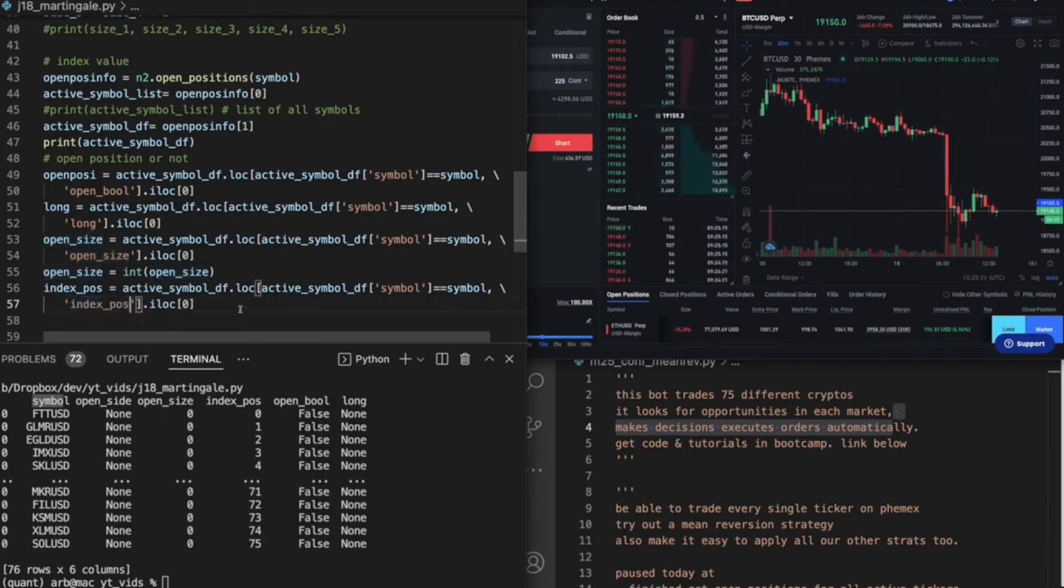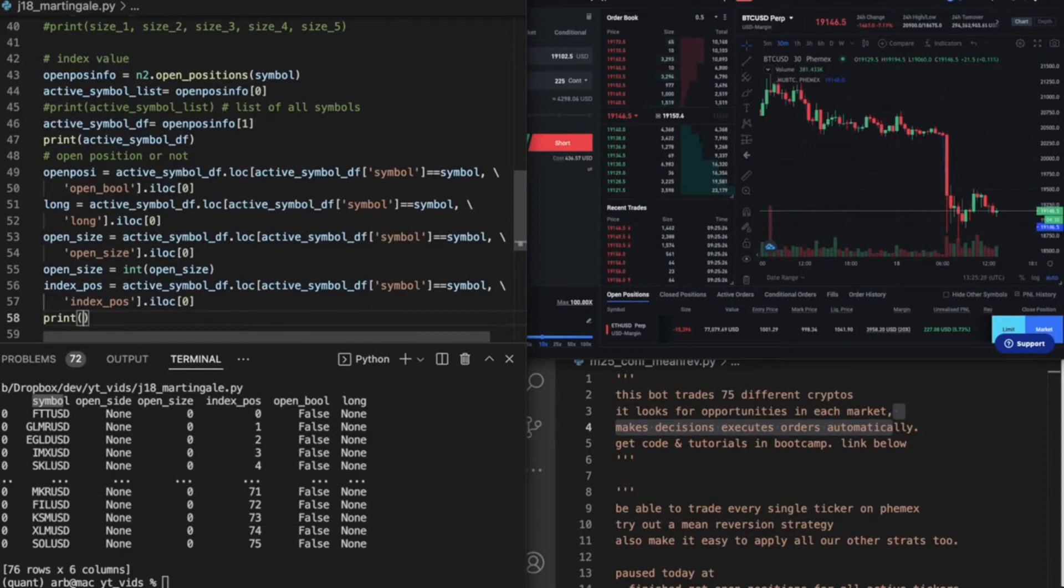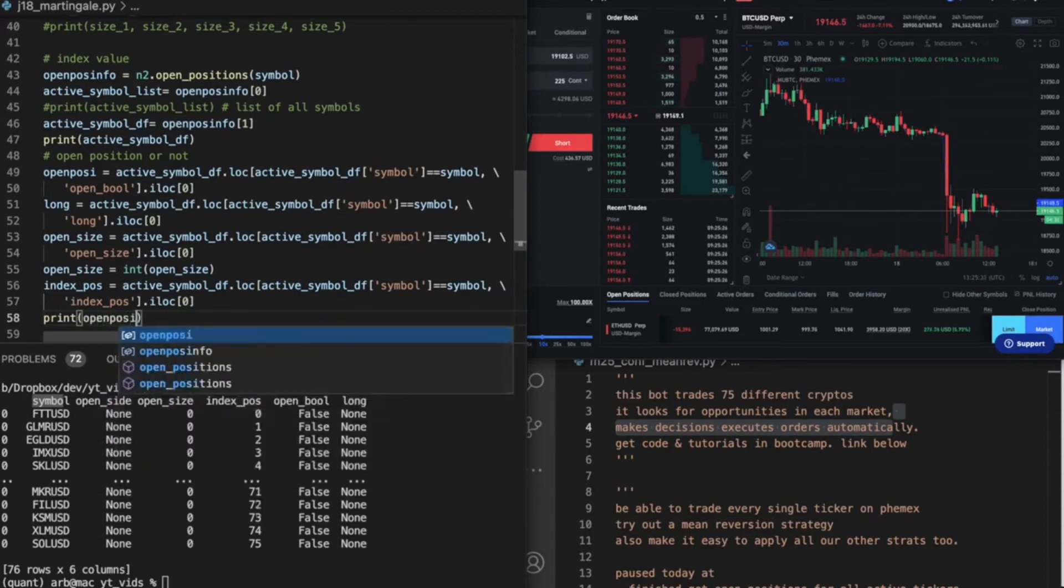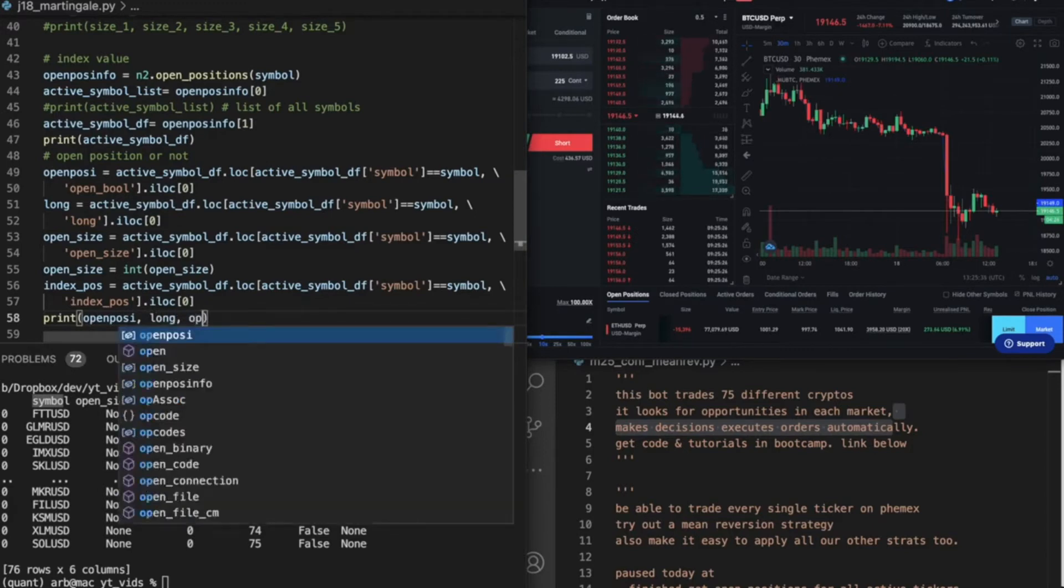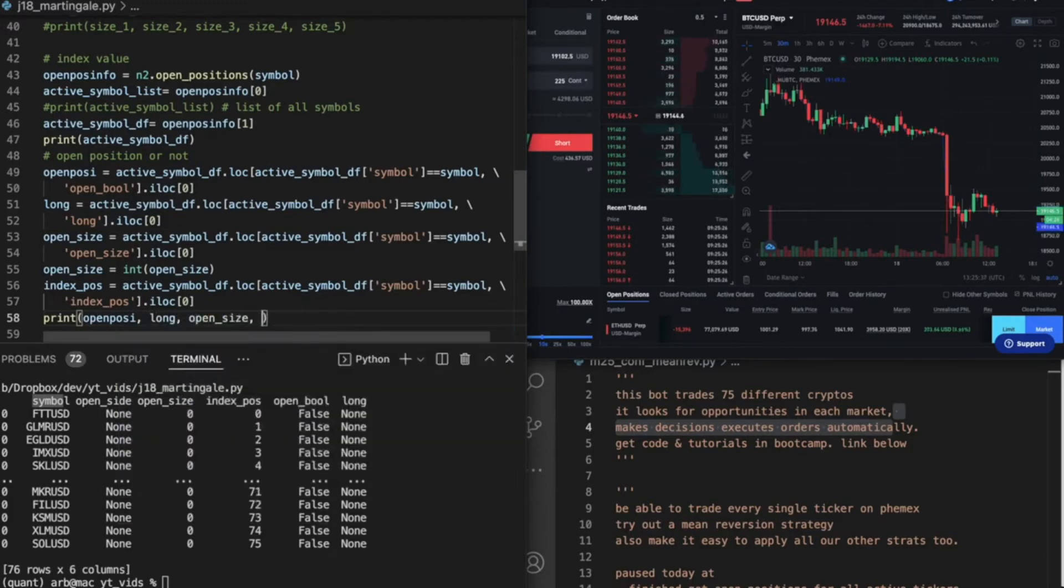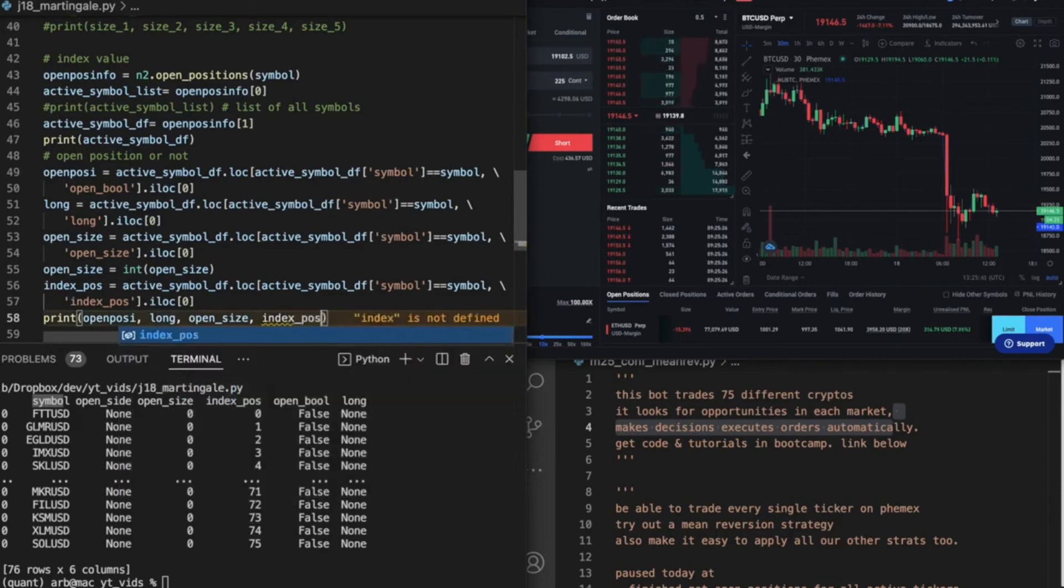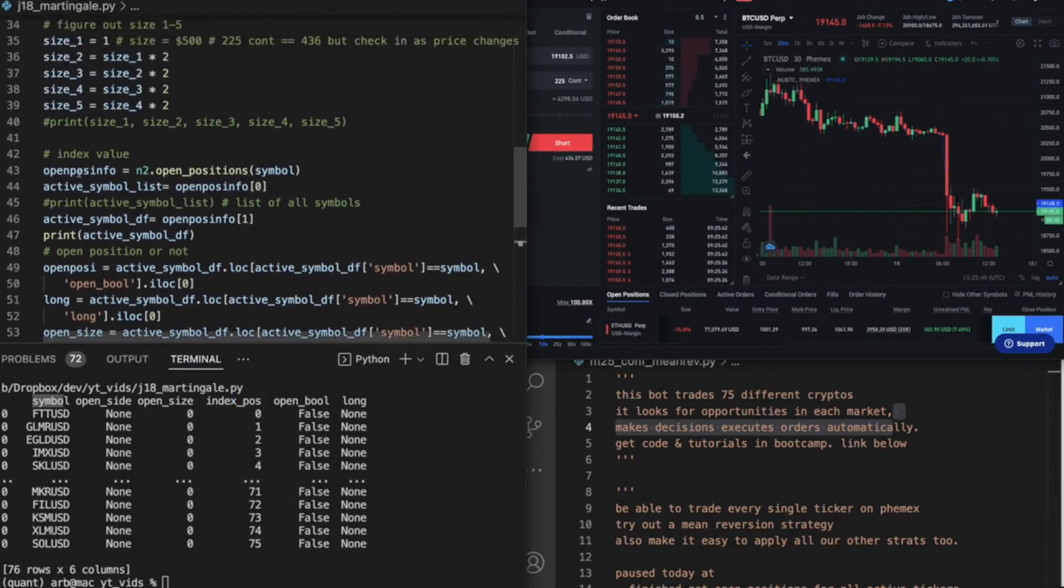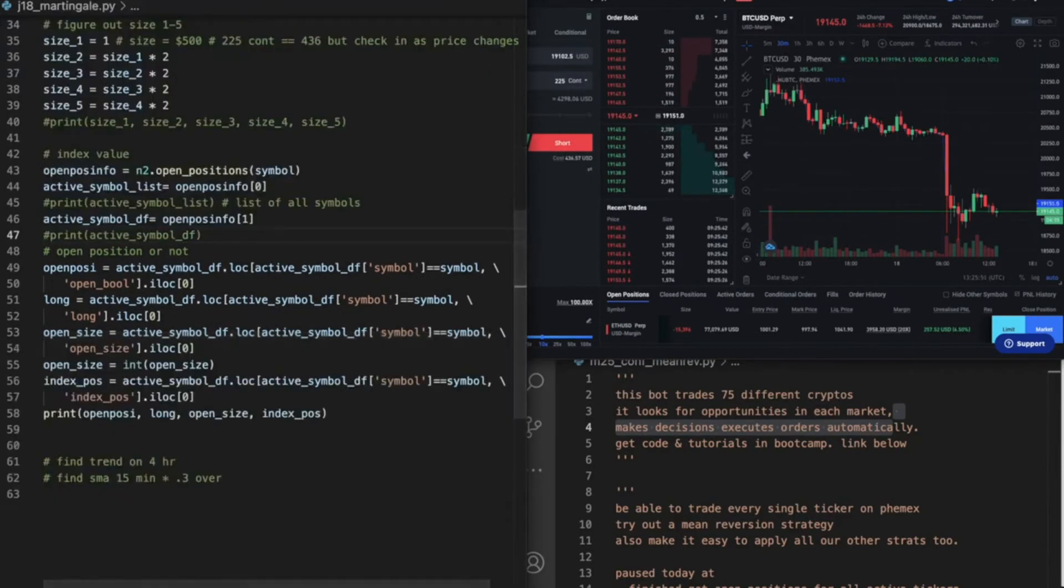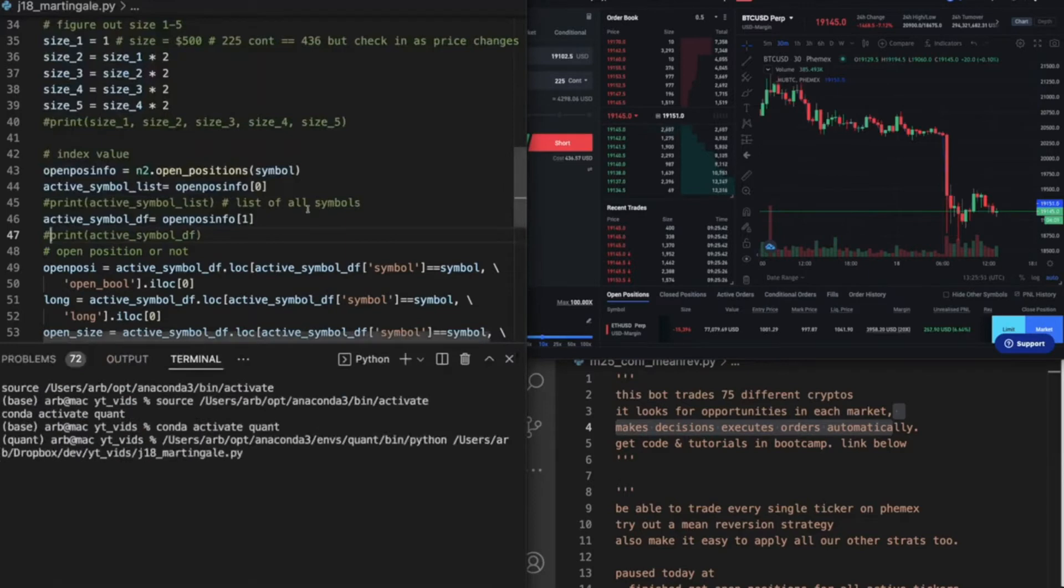And now what I'm going to do, just to stress test this to make sure it all works well, I'm going to print. I want all of this information. So let's do open position, let's do long, let's do open size, index position. So now instead of the data frame, I'm gonna pause that. Now I should just get the information I need, and we need this information very badly.